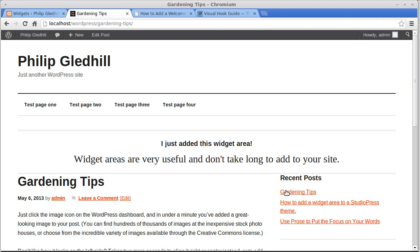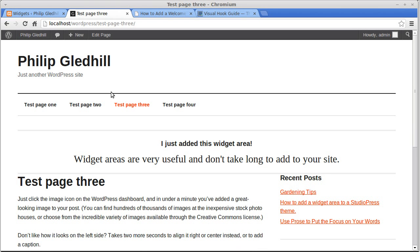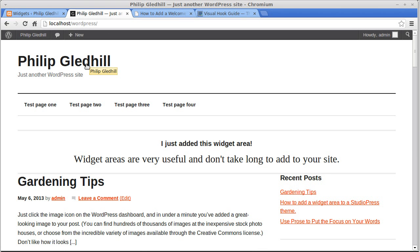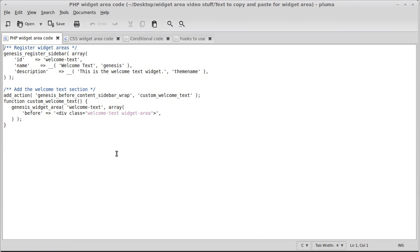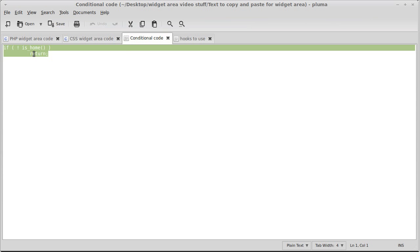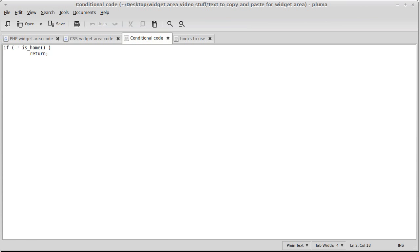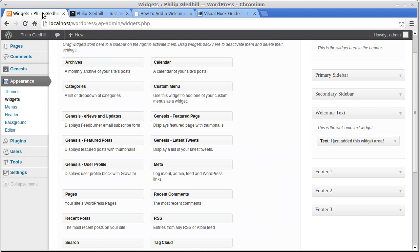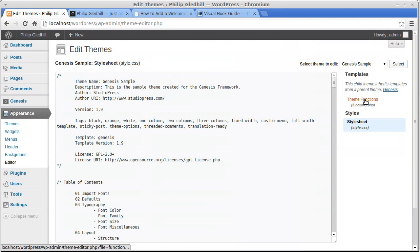At the moment it's on every page of our site, but we don't want that. We want it to appear only on the front page. So what we need is some conditional code. In PHP you can tell the code where and when to display. This is called an if statement — conditional code. I'll explain a bit more about this later. So we need to find the right place to put it. Let's go back to Appearance, Editor, Theme Functions, PHP.